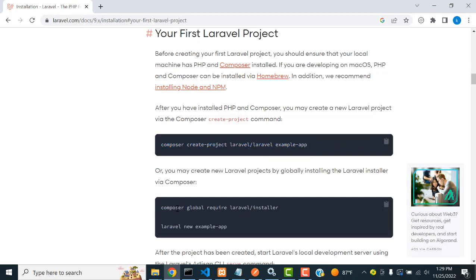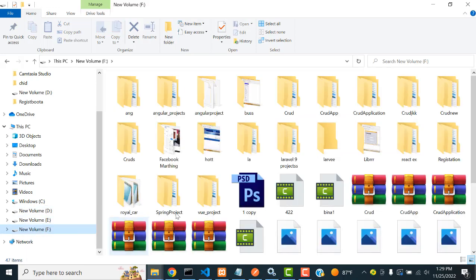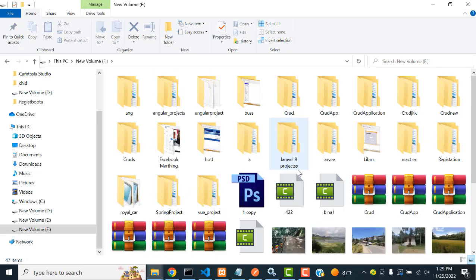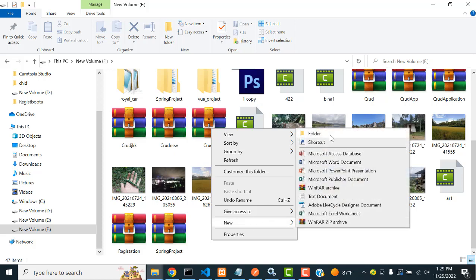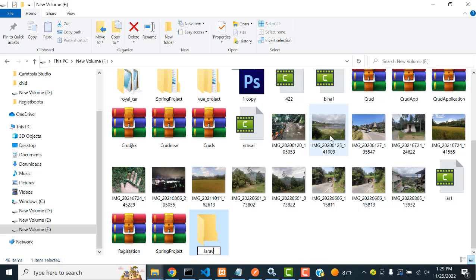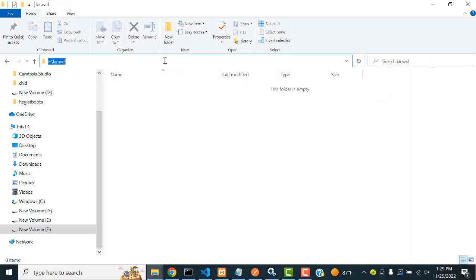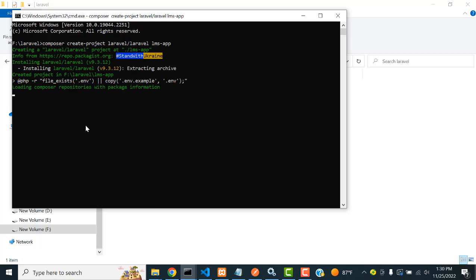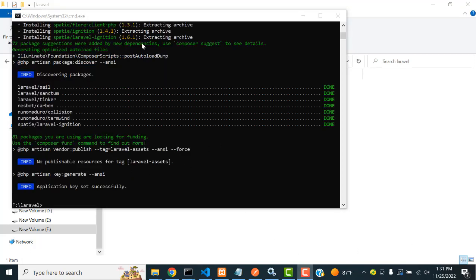Go to your folder - I am going to the S drive to create a new folder called 'laravel'. Open the address bar and type 'cmd'. I am going to name the project 'lms' - you can give any name. Just type the name 'lms' and press Enter. Wait until the project has been created. You will see Laravel installing, and once done, you'll see 'Application key set successfully'.